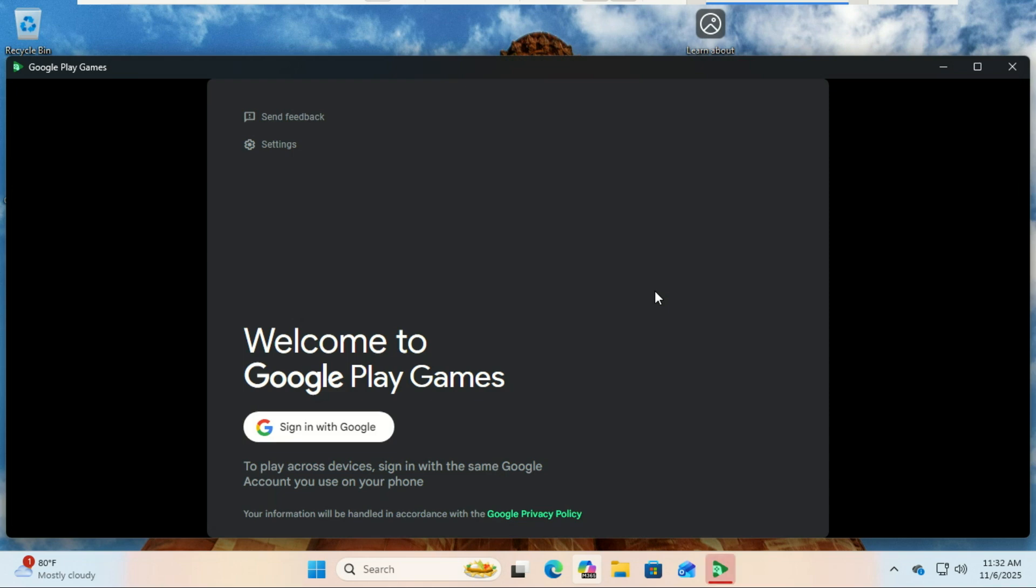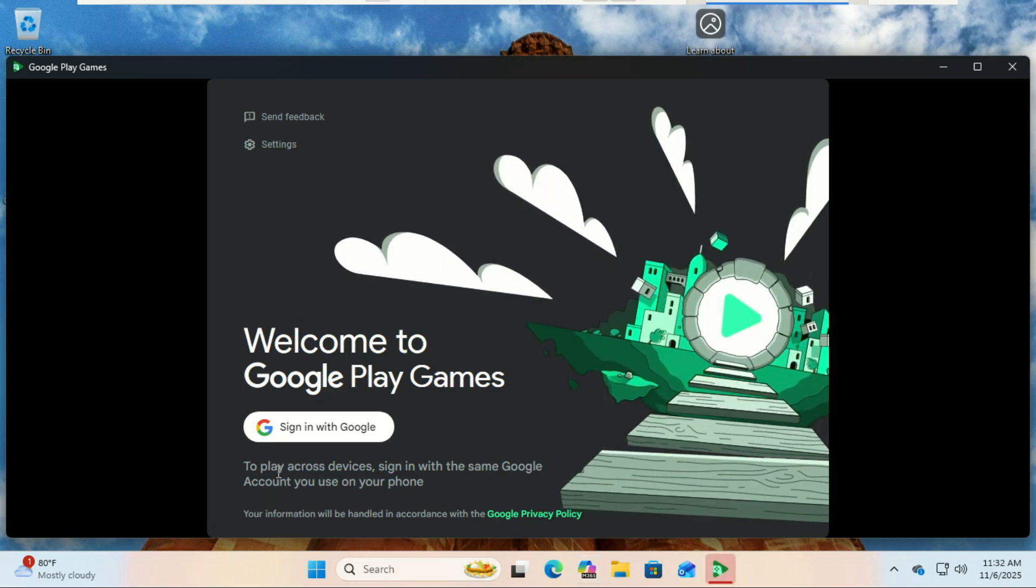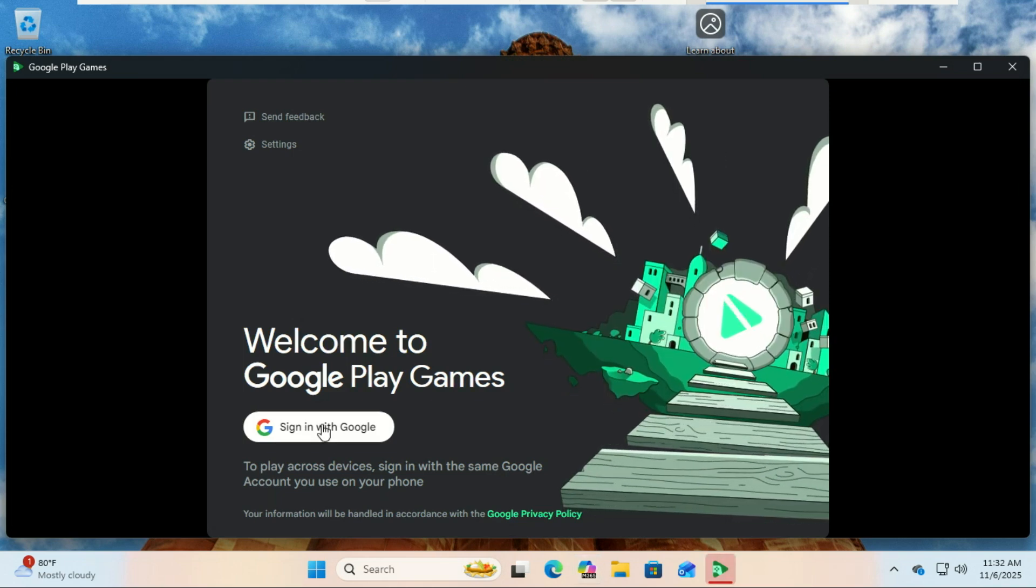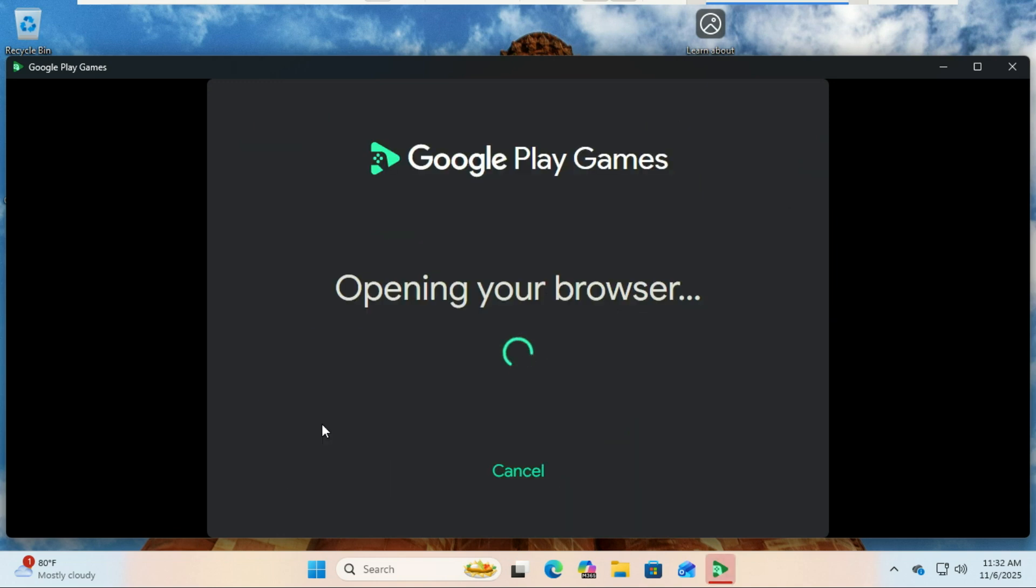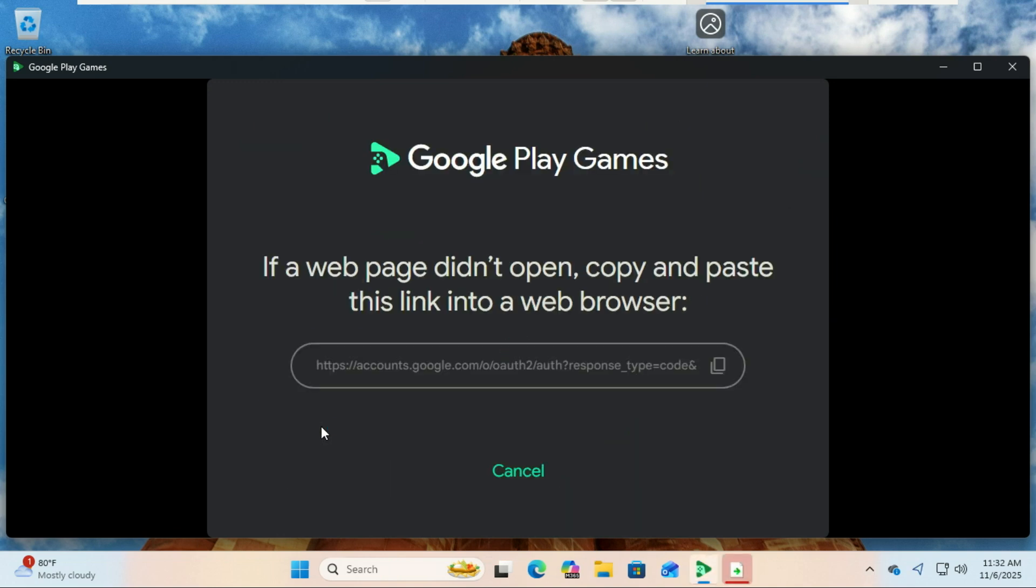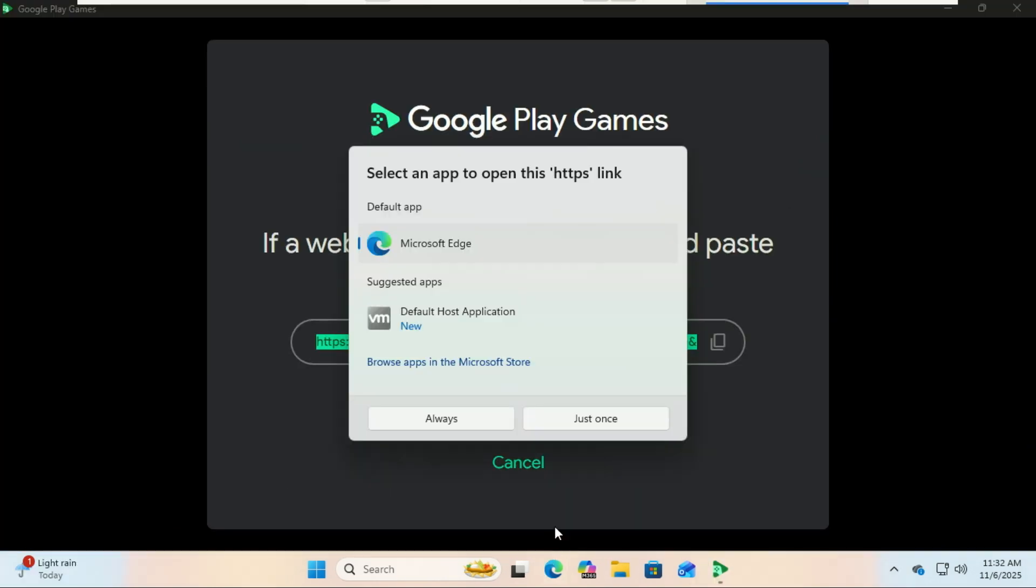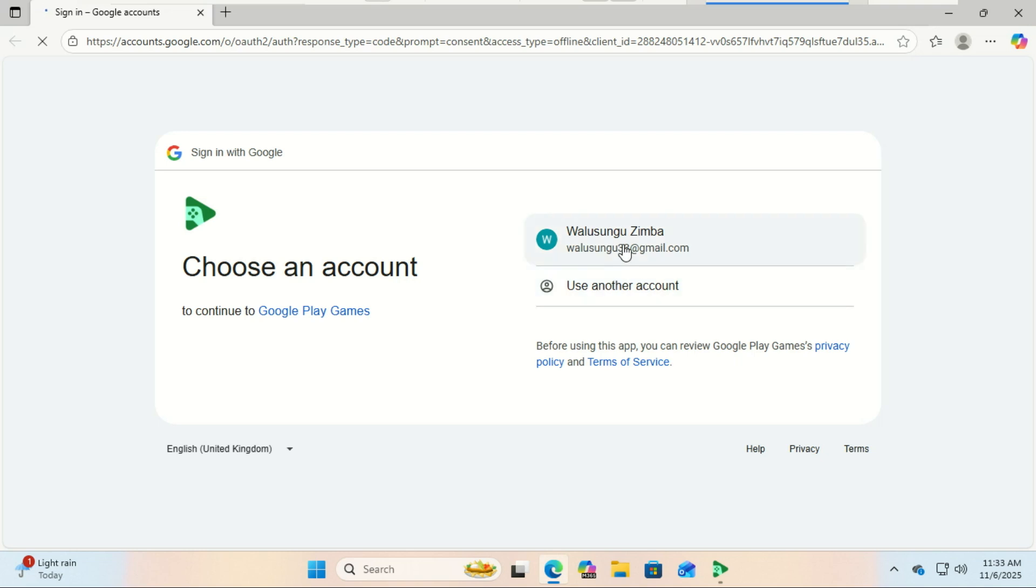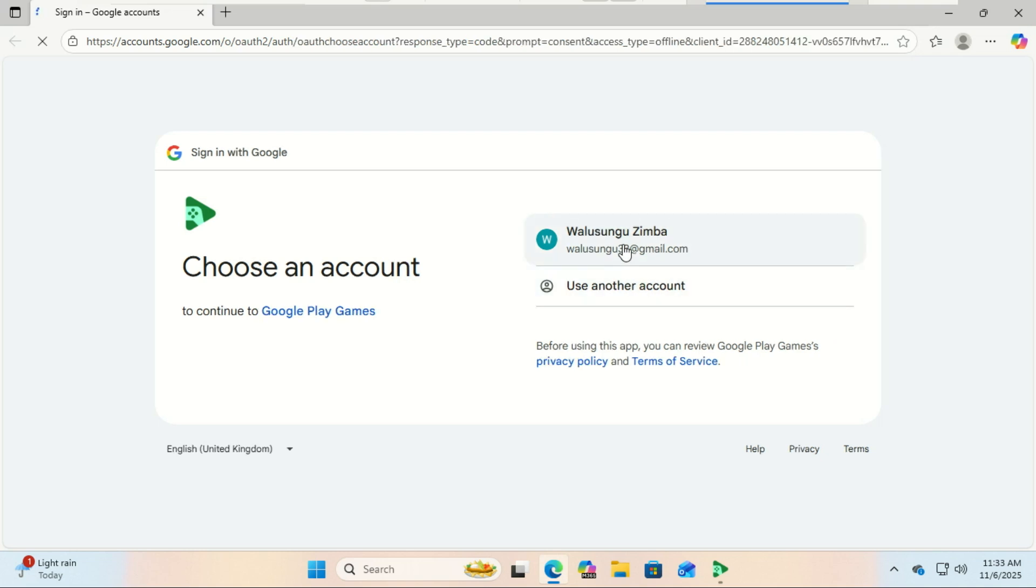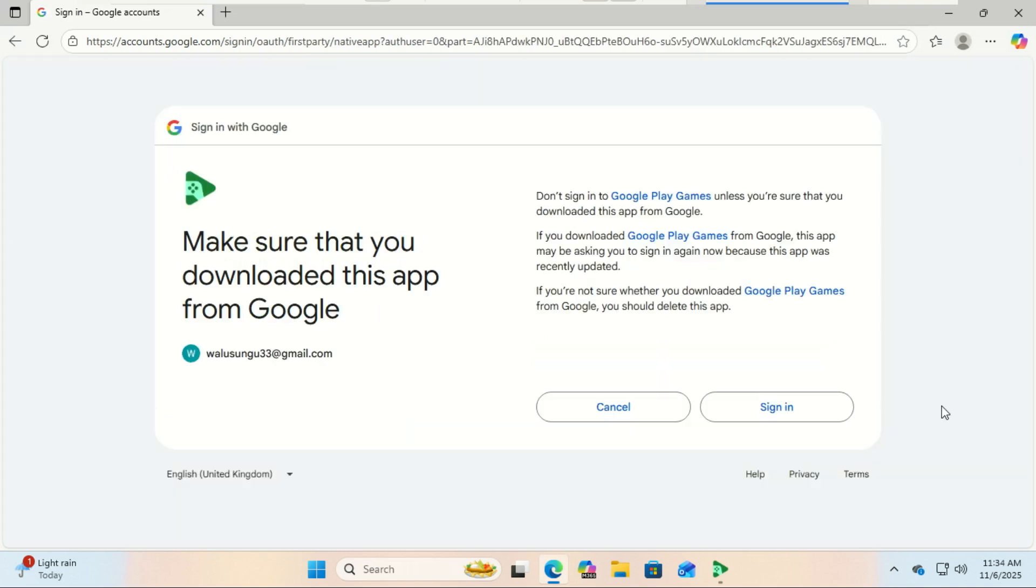Once installed, open Google Play Games and sign in with your Google account. It will check your system requirements and install any needed components automatically.